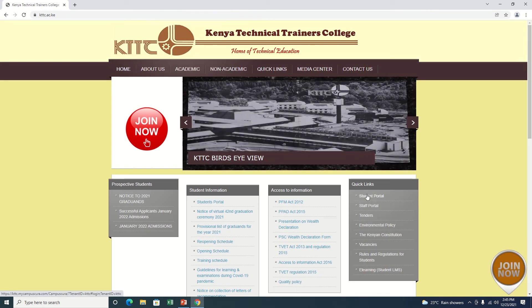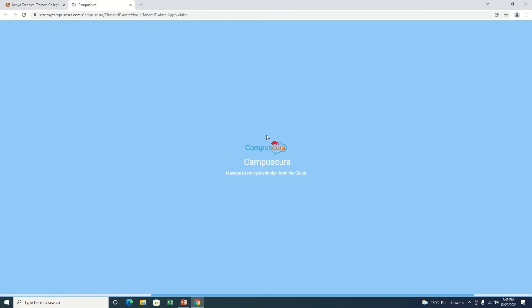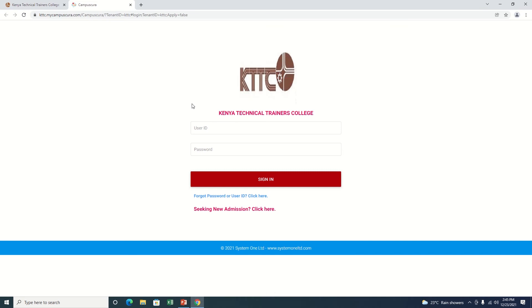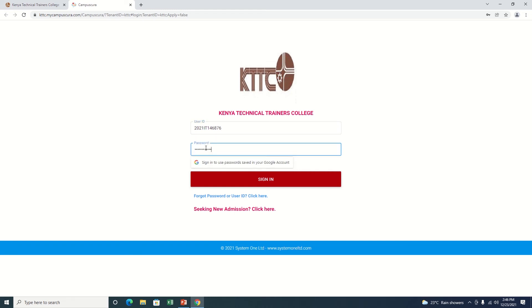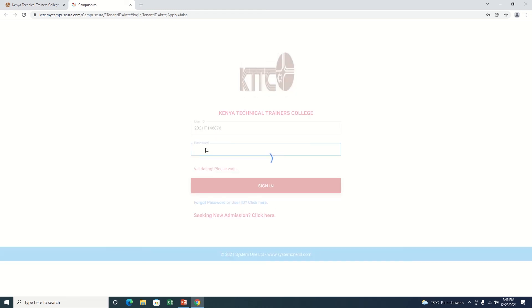I'll click on Student Portal and it will take me to my Kampascura. Then as usual, you're supposed to log in using your admission number. You're going to use your admission number as both your user ID and password.